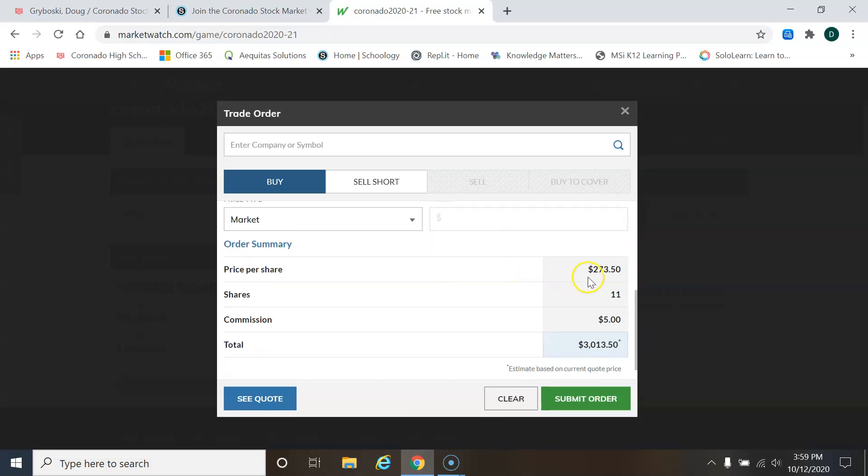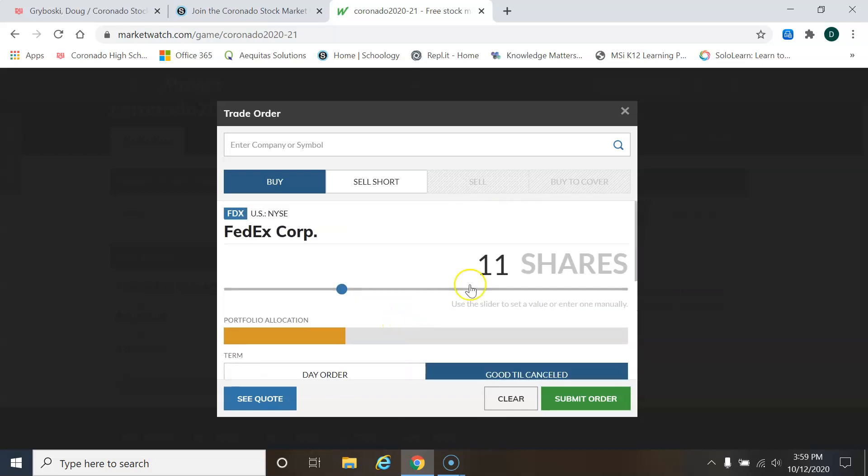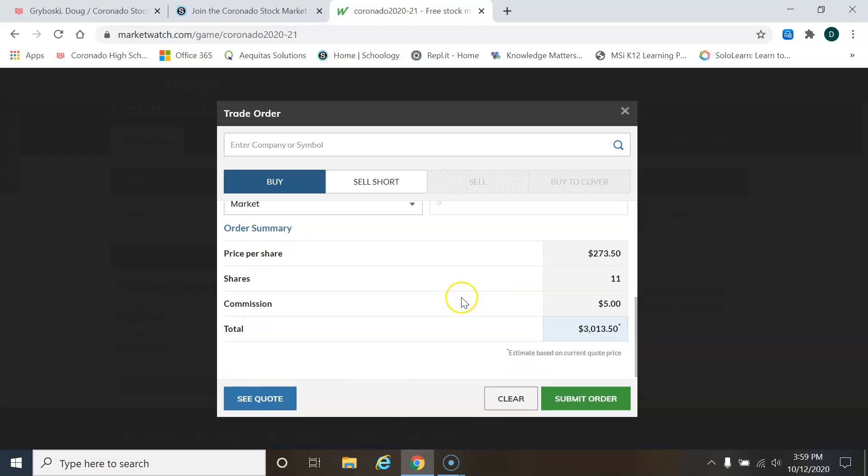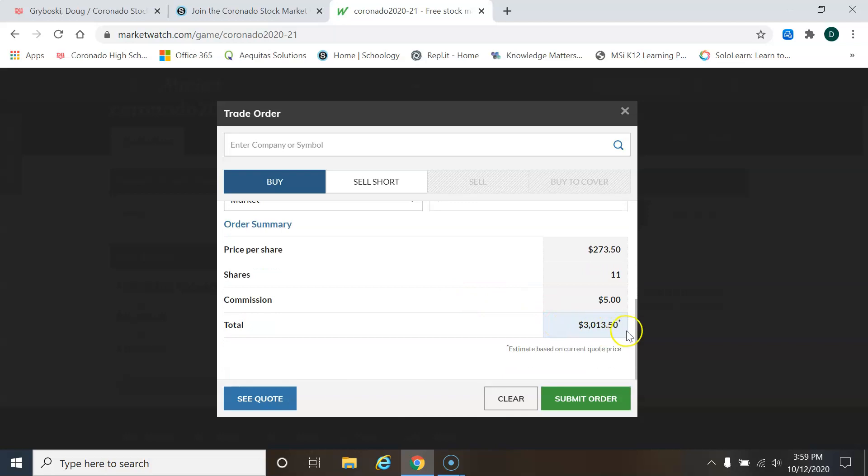And so how do you know how much 11 shares is? Well, if you scroll down, when you drag to the right, it updates the total right down here. So if I were to buy 11 shares, I'm buying $3,000 worth of stock.